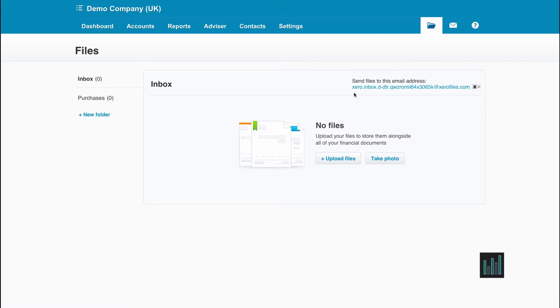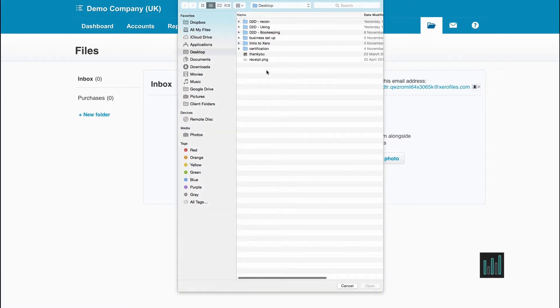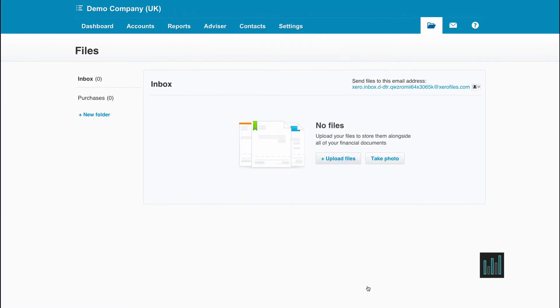The second way is you can upload files that were already stored on your computer. So I'm going to upload this Thank You here. And there it is.